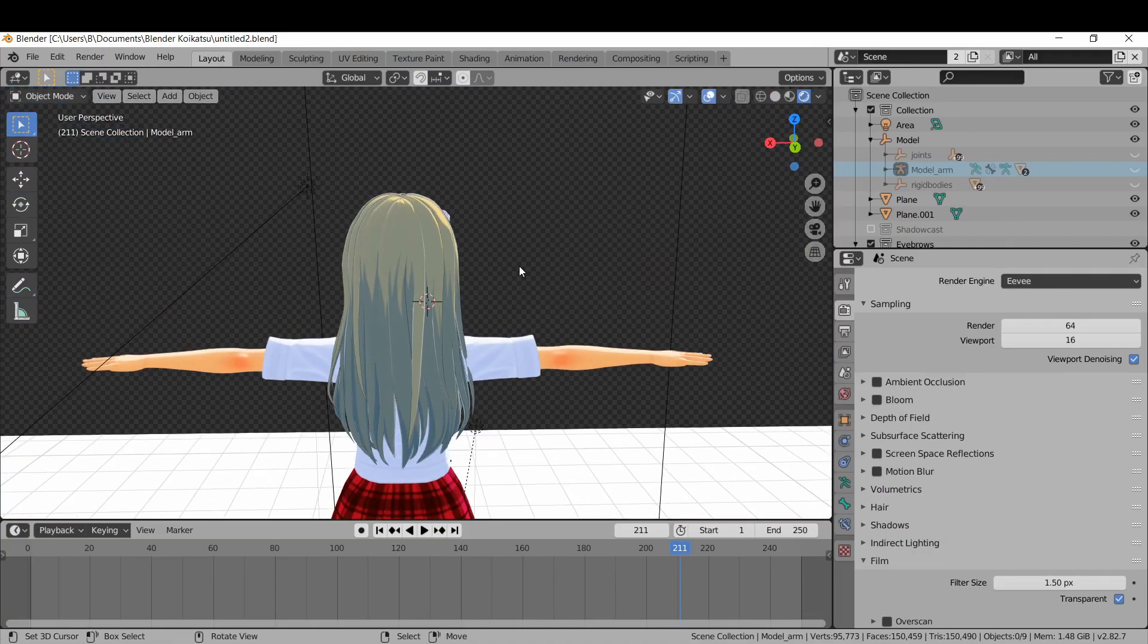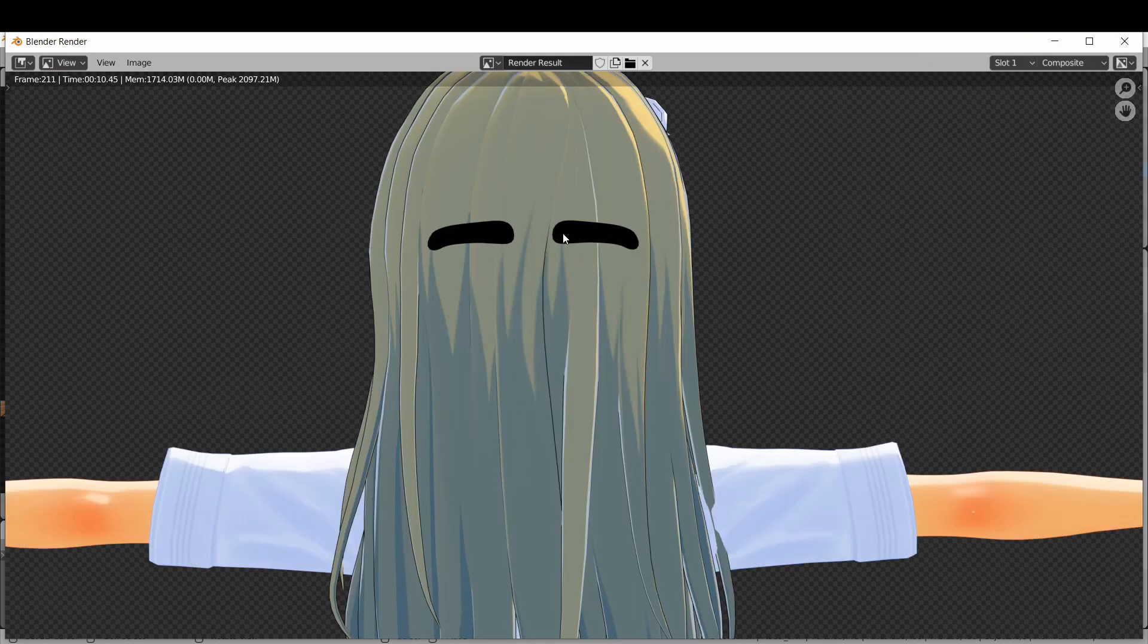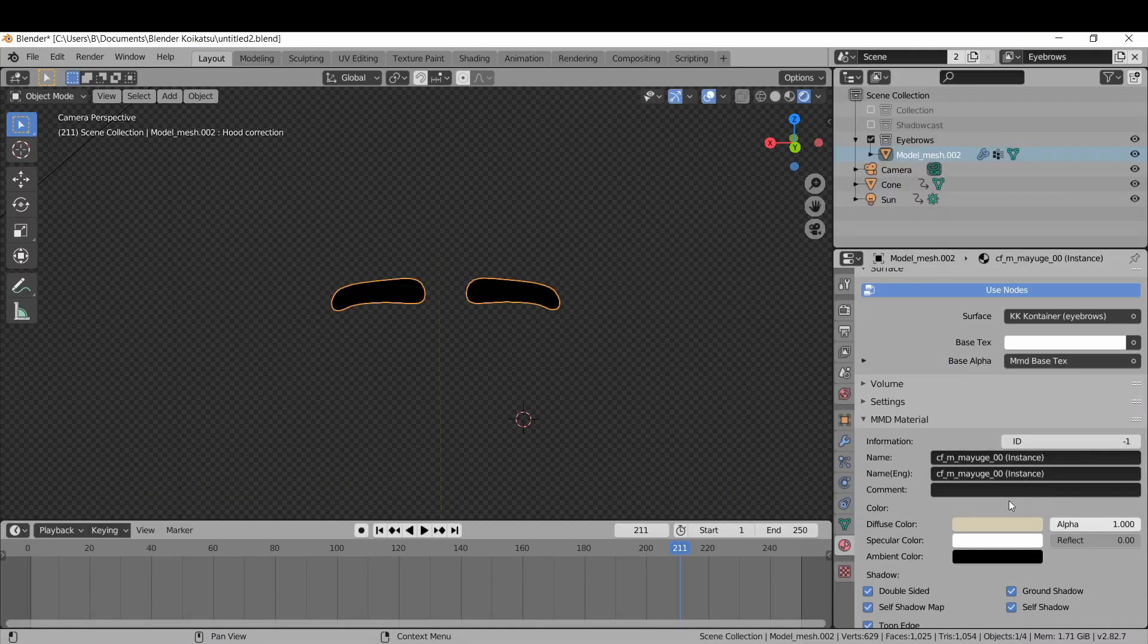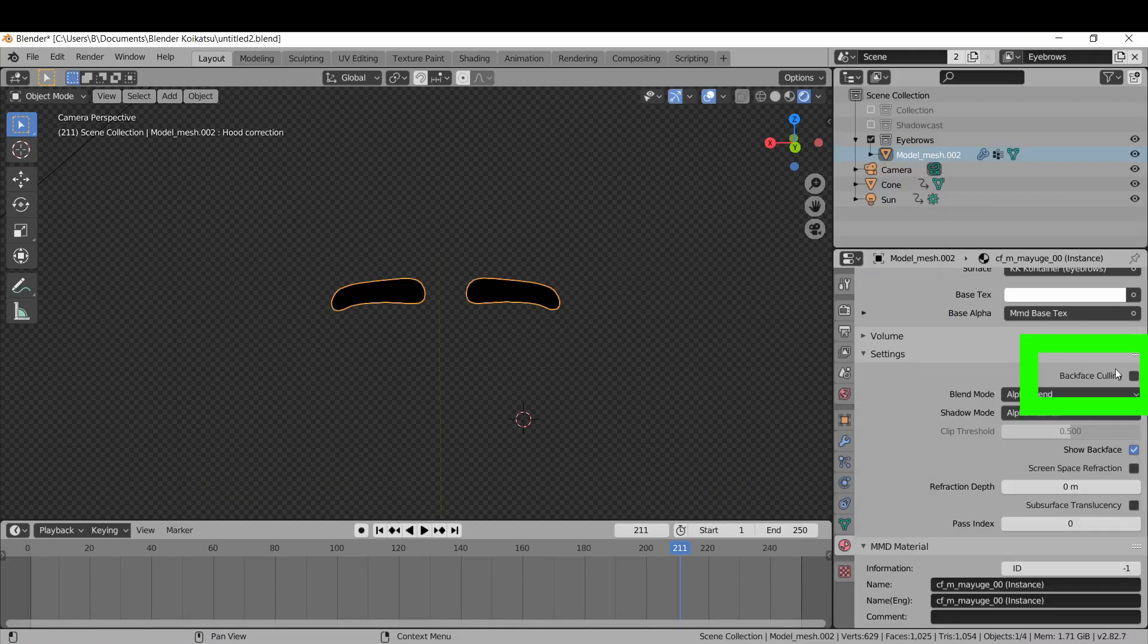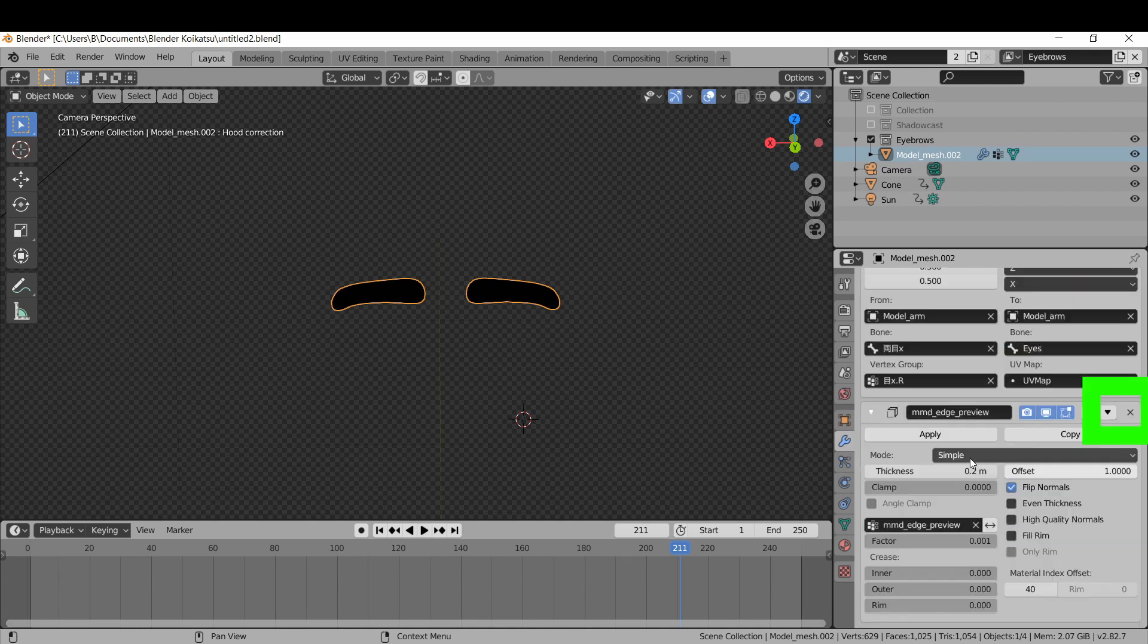That's great, but it renders over everything now. Fix this by checking the back face culling box in material settings and deleting the edge modifier for the eyebrows.